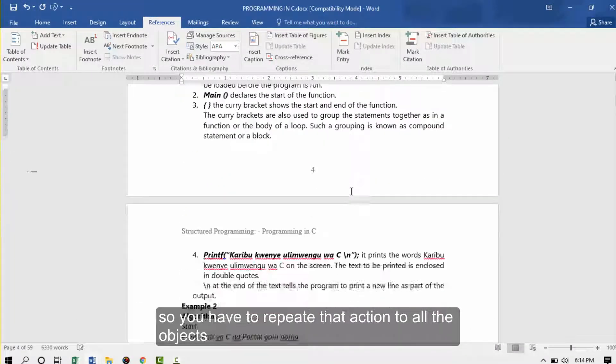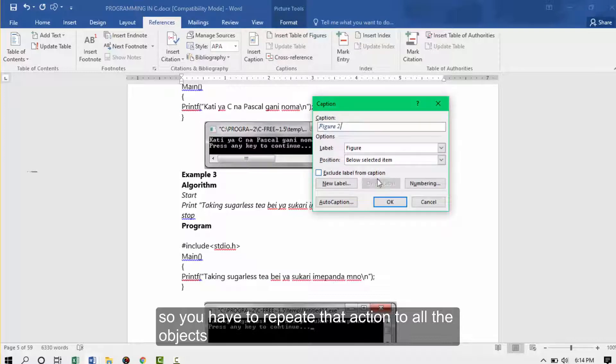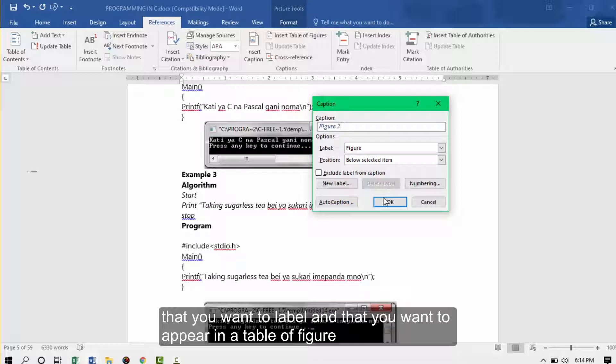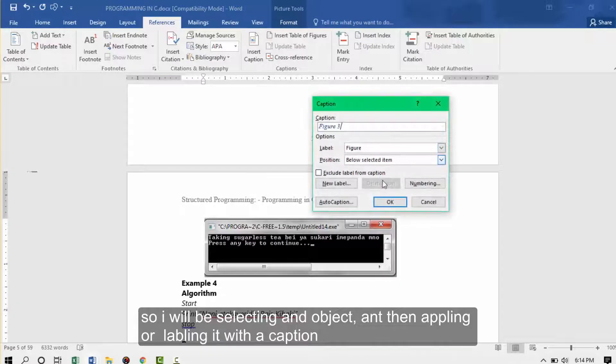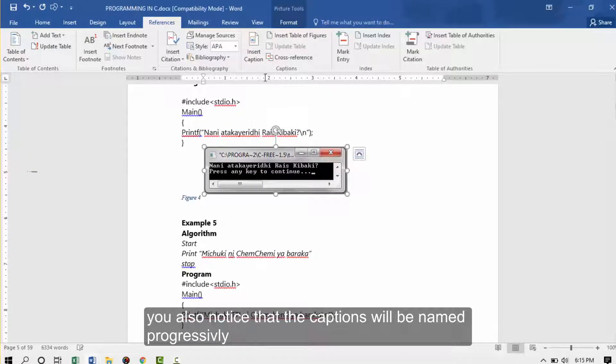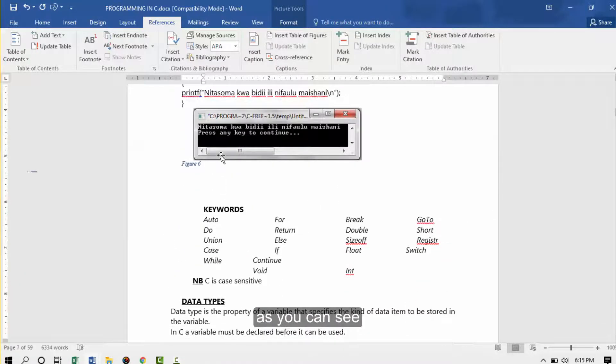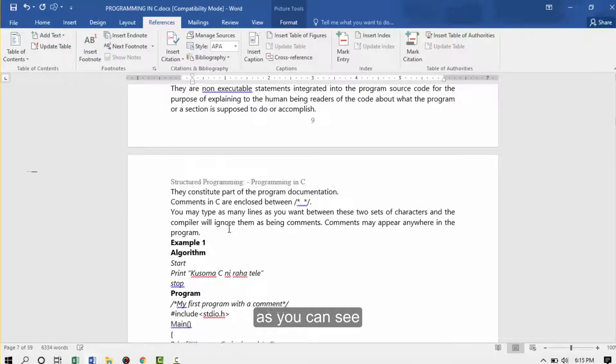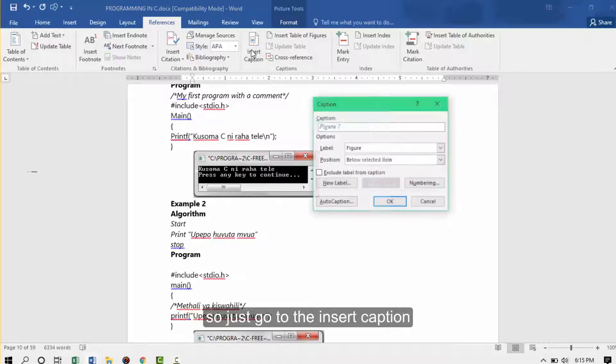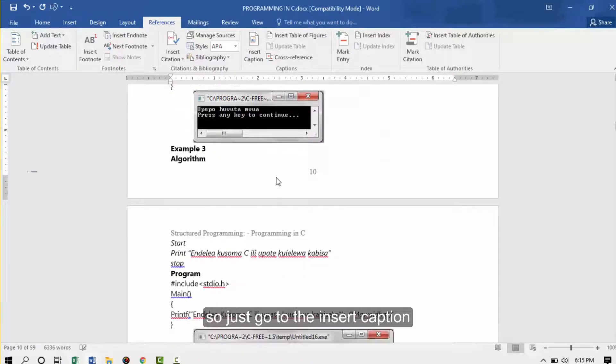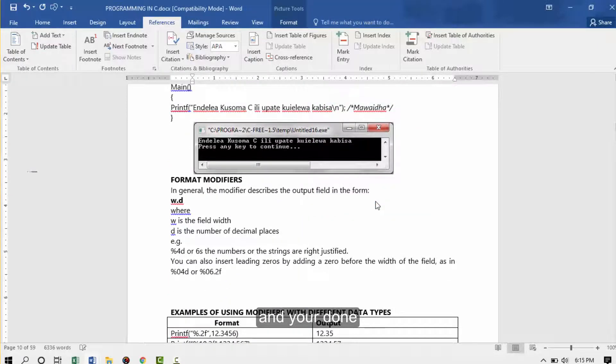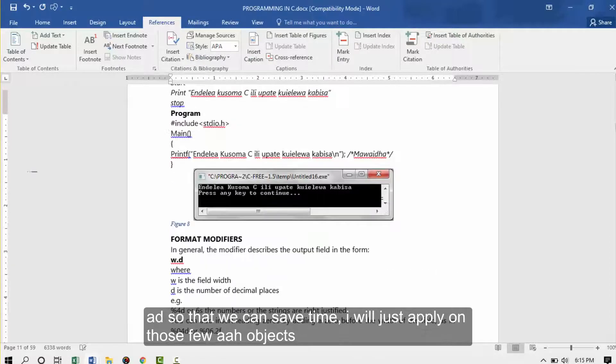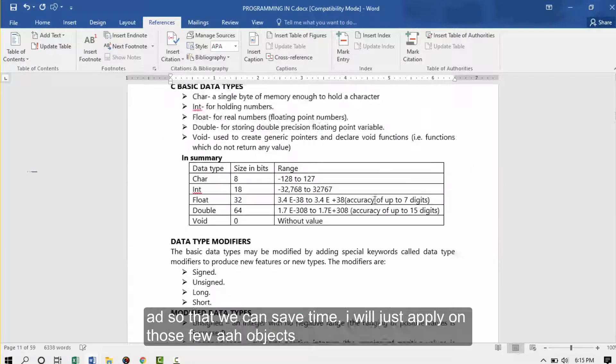You have to repeat that action to all the figures, to all the objects that you want to label and that you want to appear in your table of figures. So I'll be selecting an object and then applying or labeling it with a caption. You'll also notice that the captions will be labeled progressively, as you can see. So I'll apply to a few more. Just go to the insert caption after clicking the image and you're done. So that you can save time I'll just apply on those few objects.